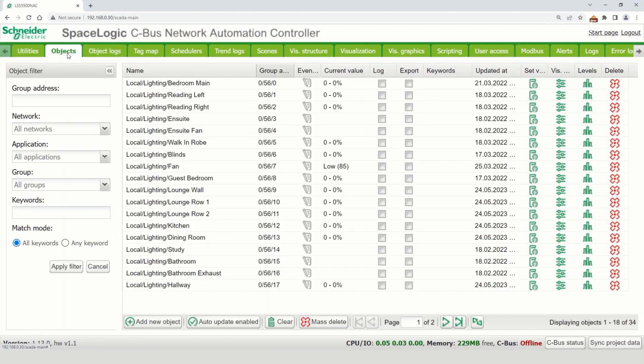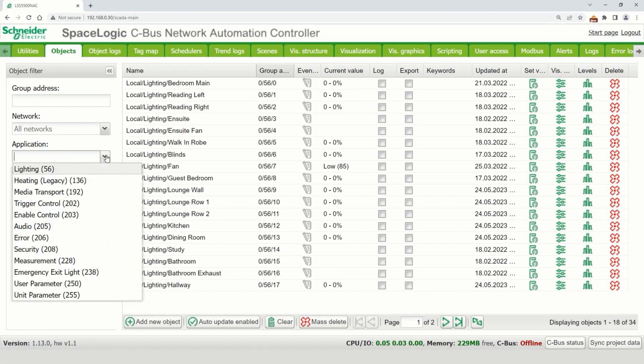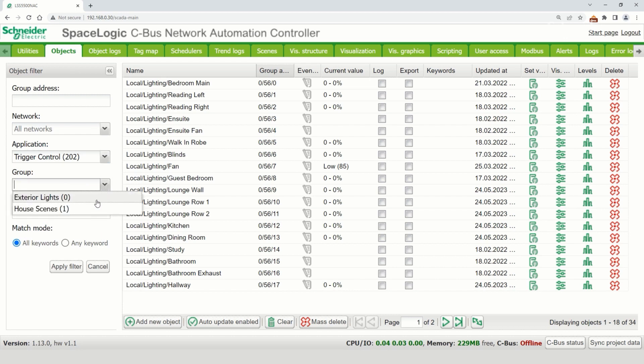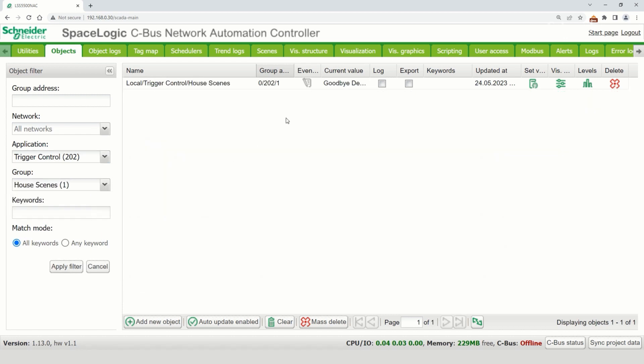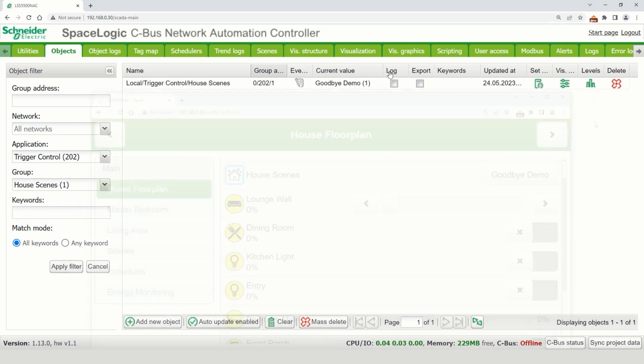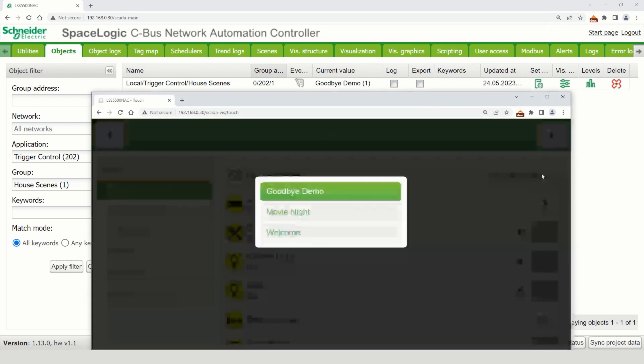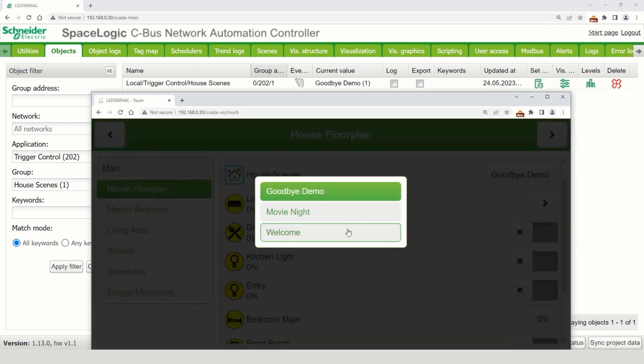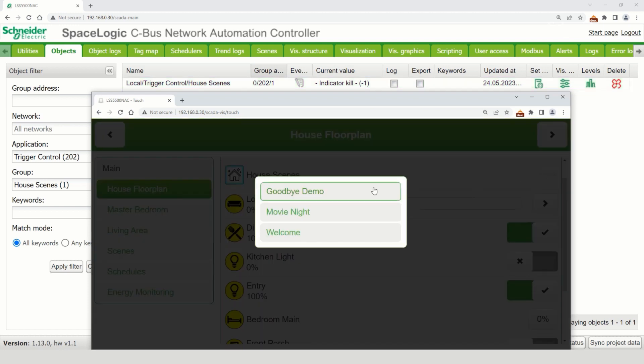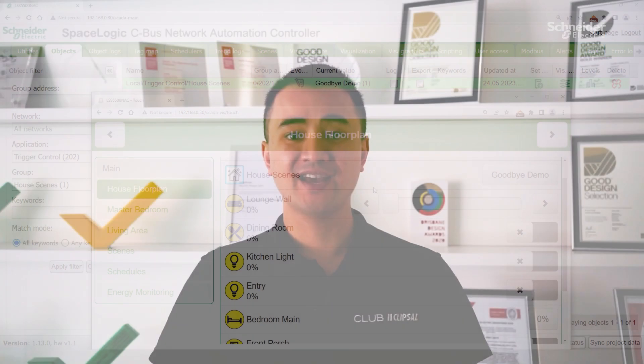Control group address to off. A demonstration of this feature will now be shown on screen. A key benefit to this indicator kill feature will be explored in greater detail.